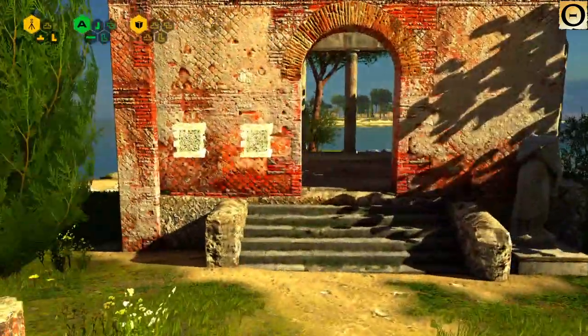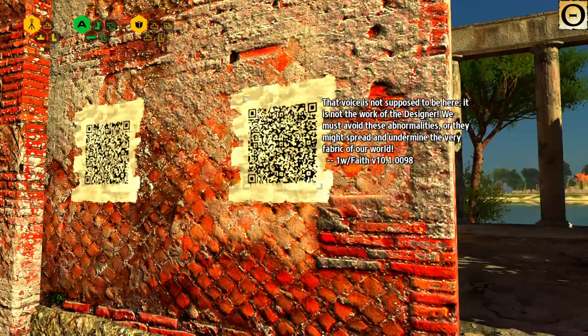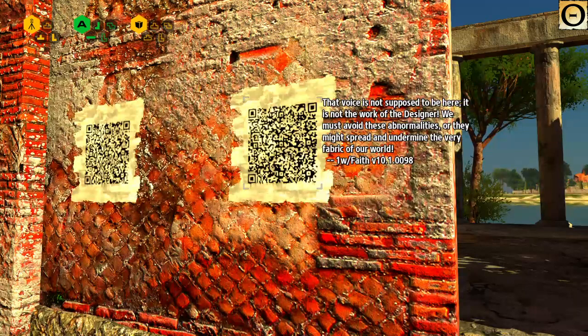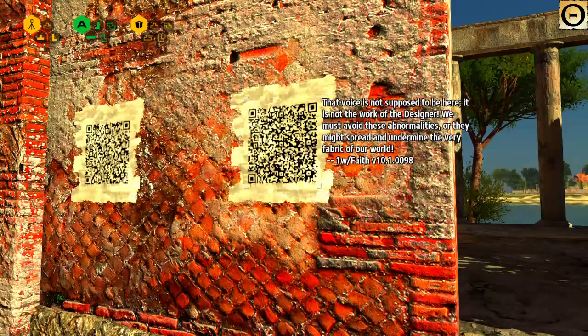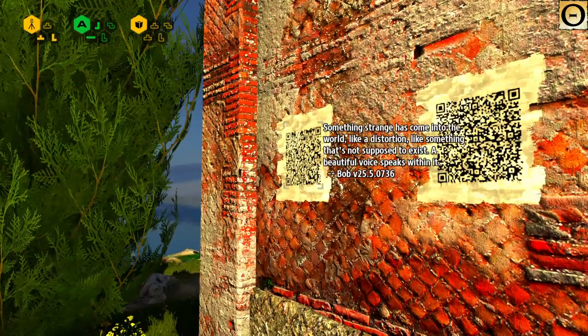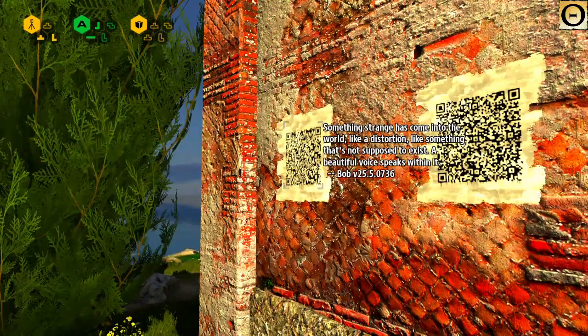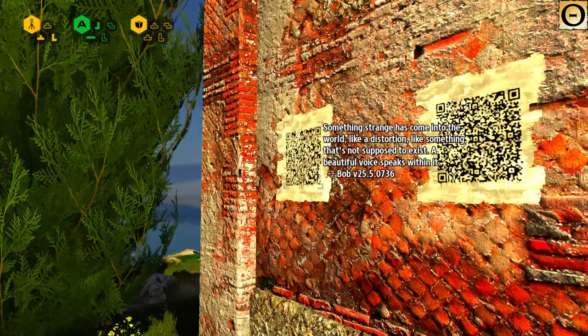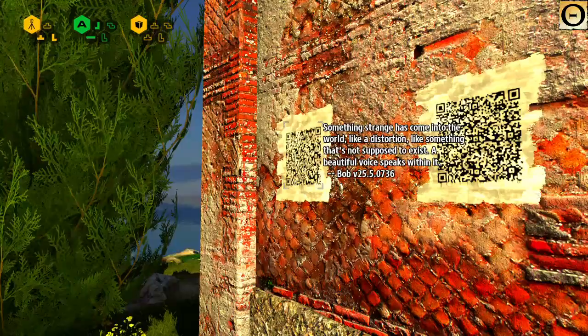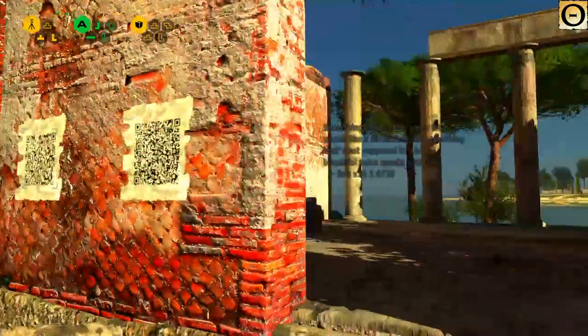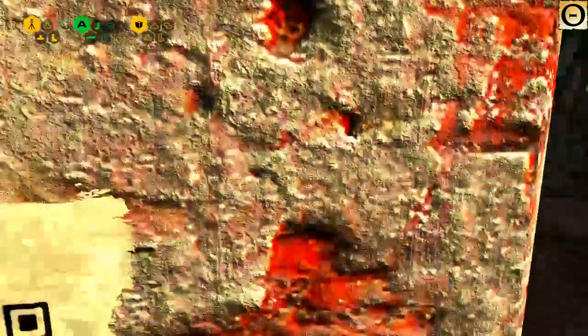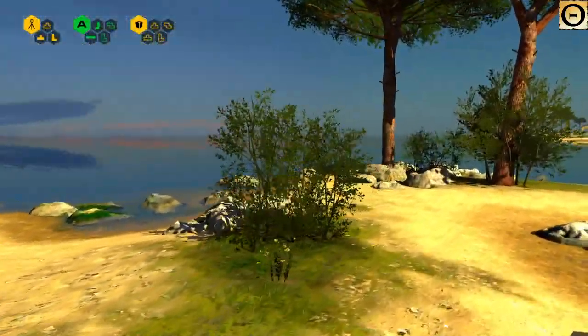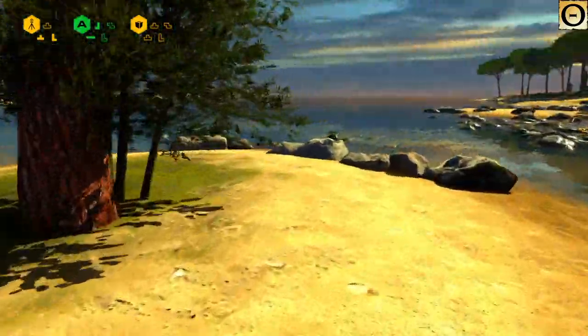Ooh, what do we got here? One with faith. That voice is not supposed to be here. It is not the work of the designer. We must avoid these abnormalities, or they might spread and undermine the very fabric of our world. Something strange has come into the world, like a distortion, like something that's not supposed to exist. A beautiful voice speaks within it. Bob version 25. Okay, so yeah, so these two are basically having a conversation with each other. One's telling them to don't listen to it, while the other one's going like, hmm, I am intrigued.